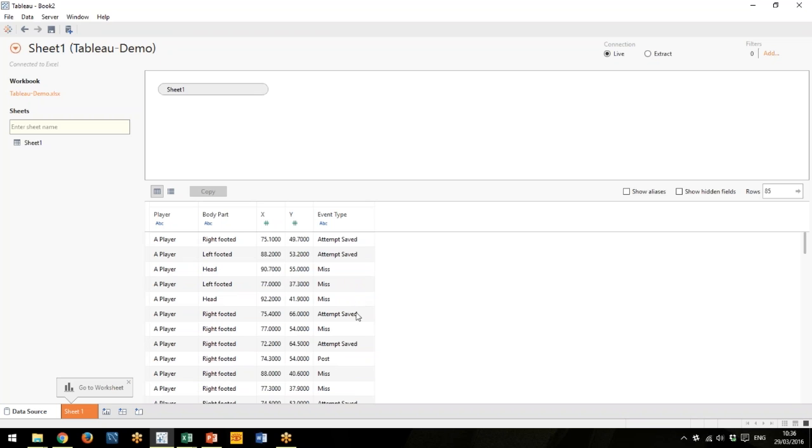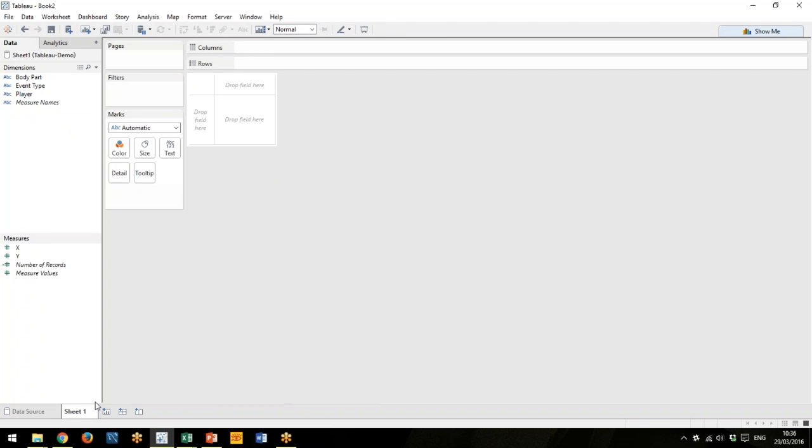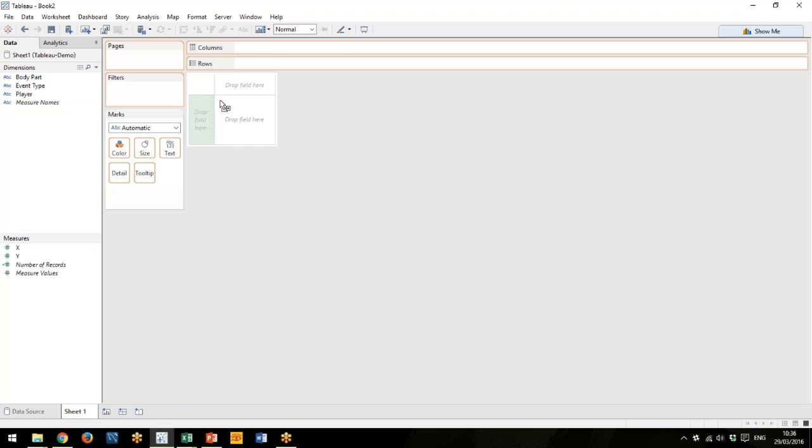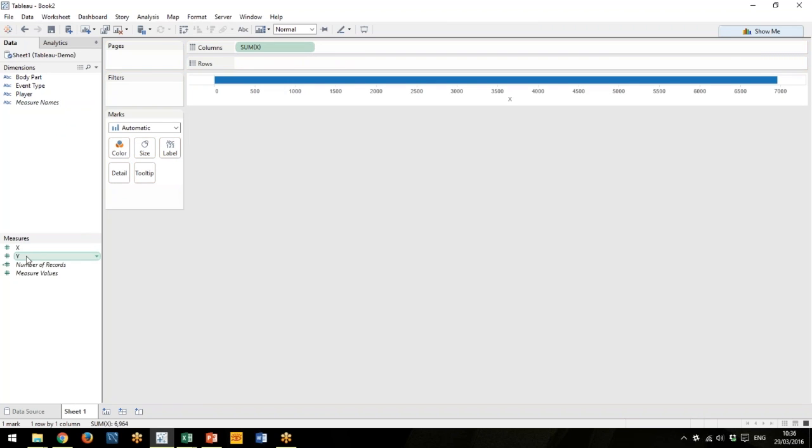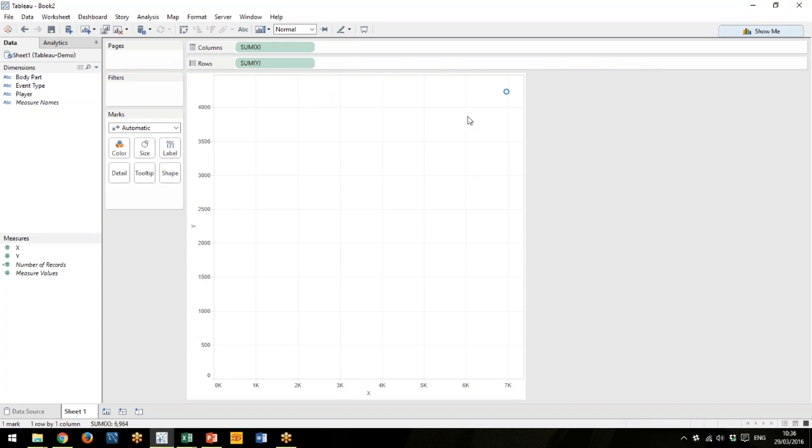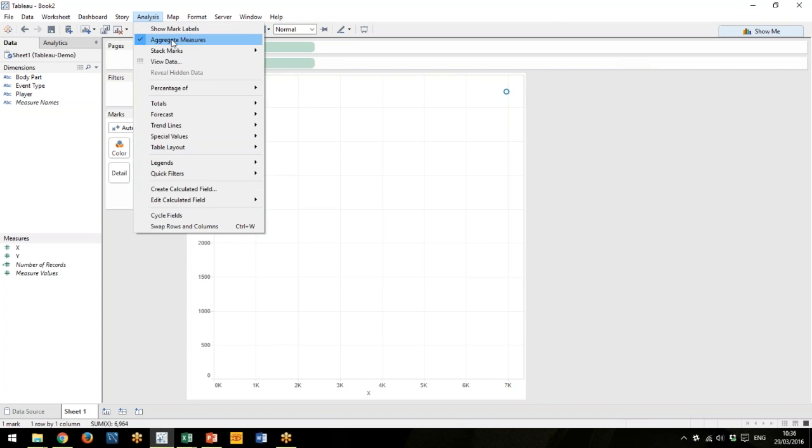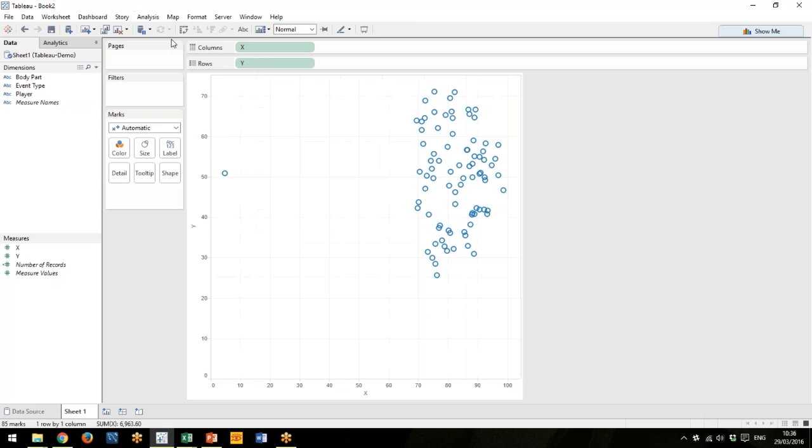I'm going to go to the sheet and I want to drag the X to the columns tab here and the Y to the rows tab. It aggregates the data, so I'm going to go to Analysis and just uncheck that.